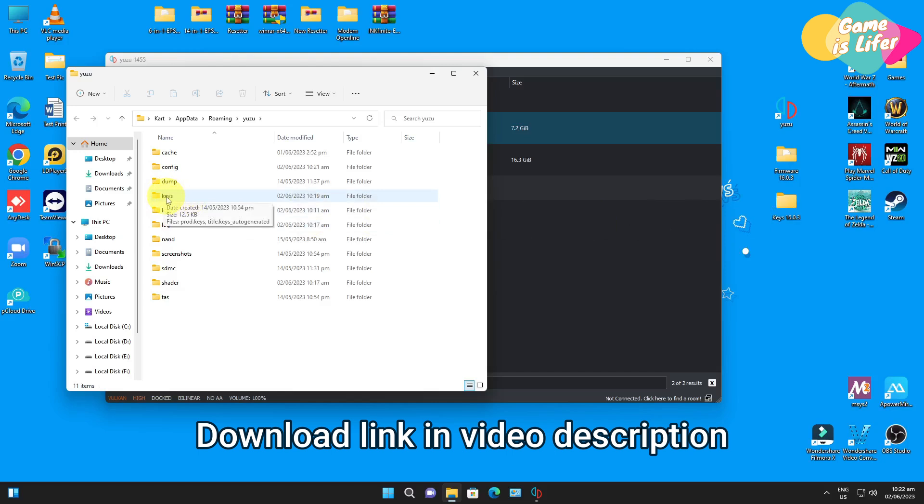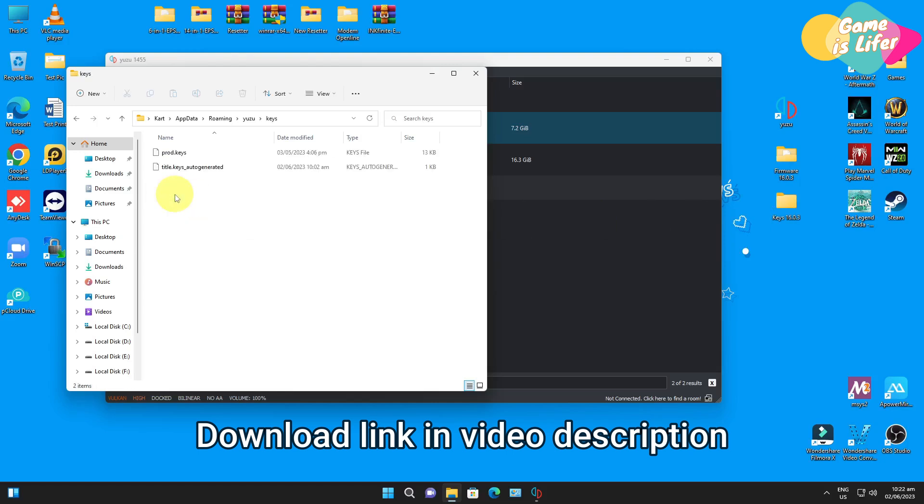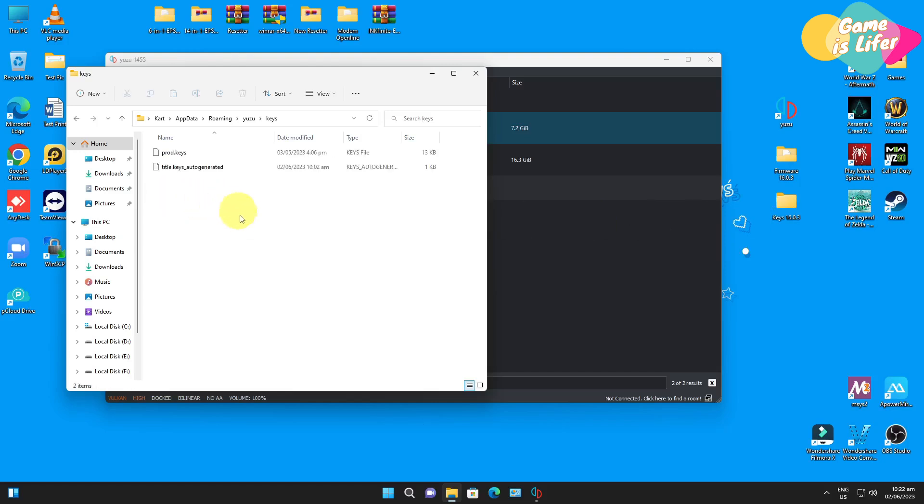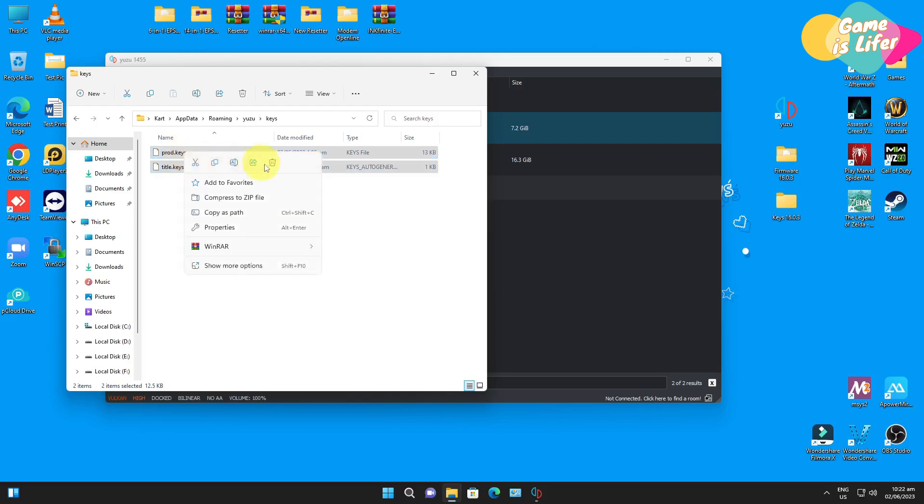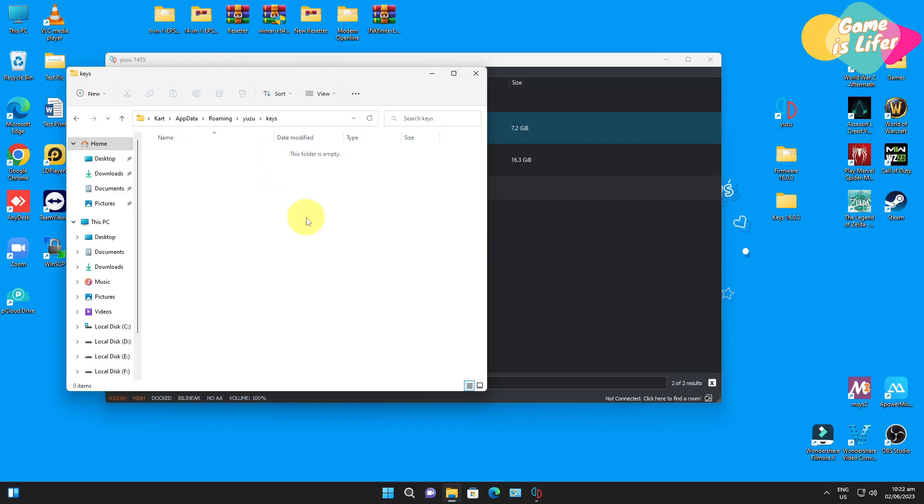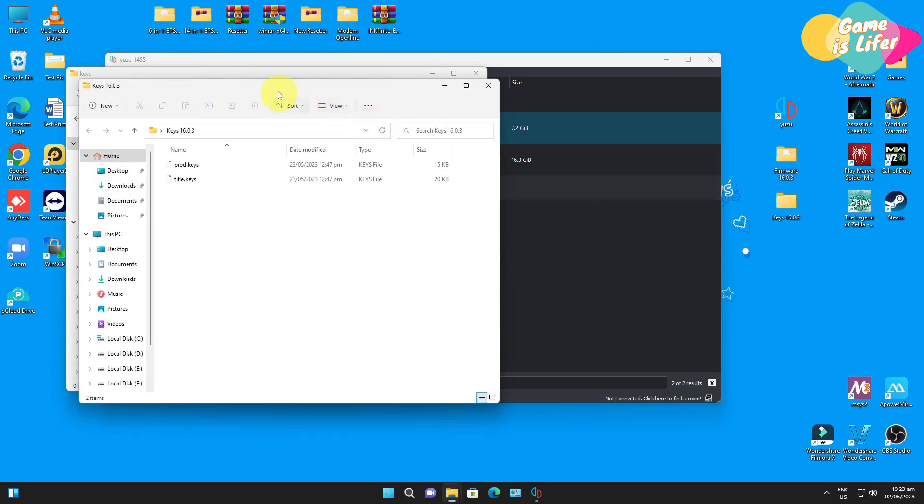First let's update the keys. Go to the keys folder, open the folder and from here delete anything that appears here. After that, open the keys folder that we have provided, this is the latest version as of this moment.